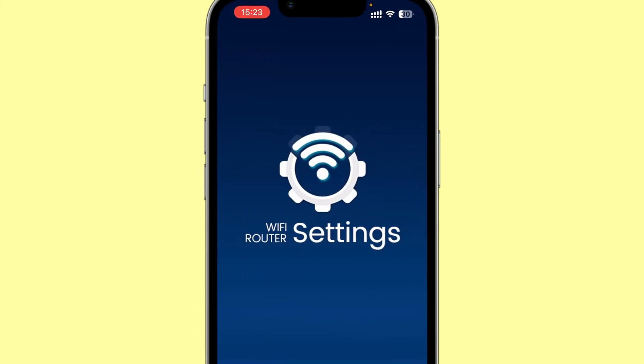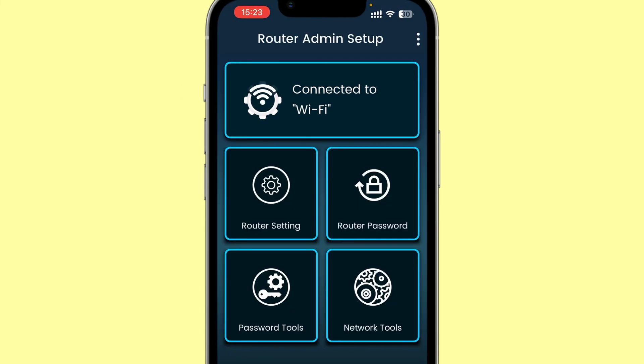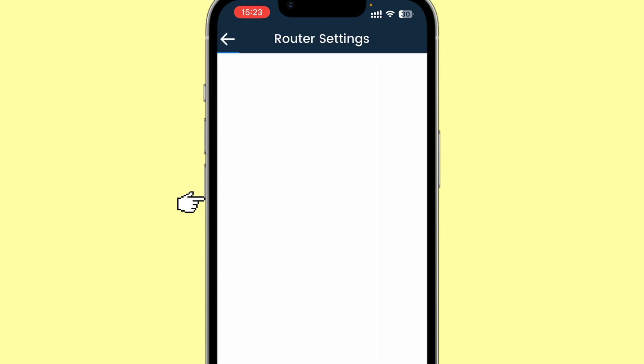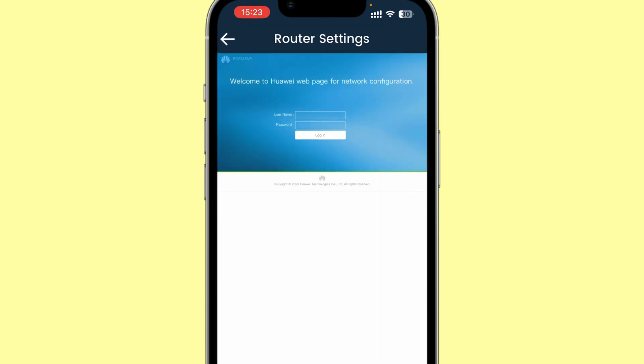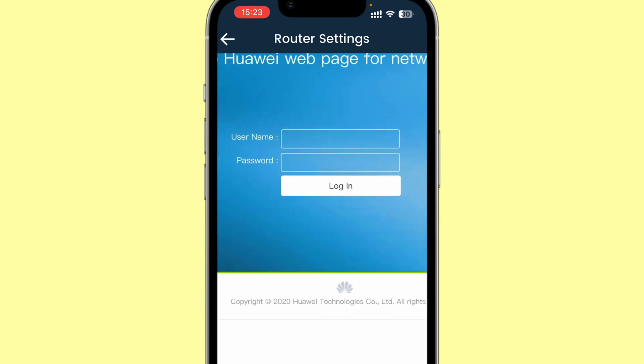And it will automatically detect that I'm connected to a Wi-Fi and it will allow me to log in onto the network page. I'll go to router settings here, and it will automatically detect my login IP address.